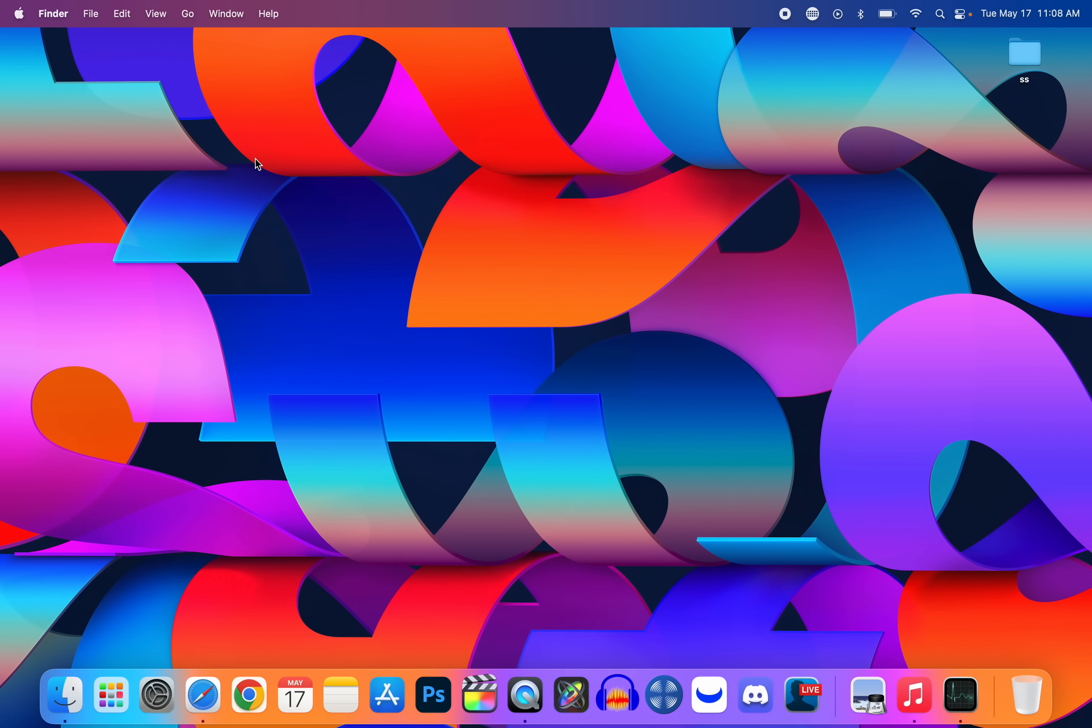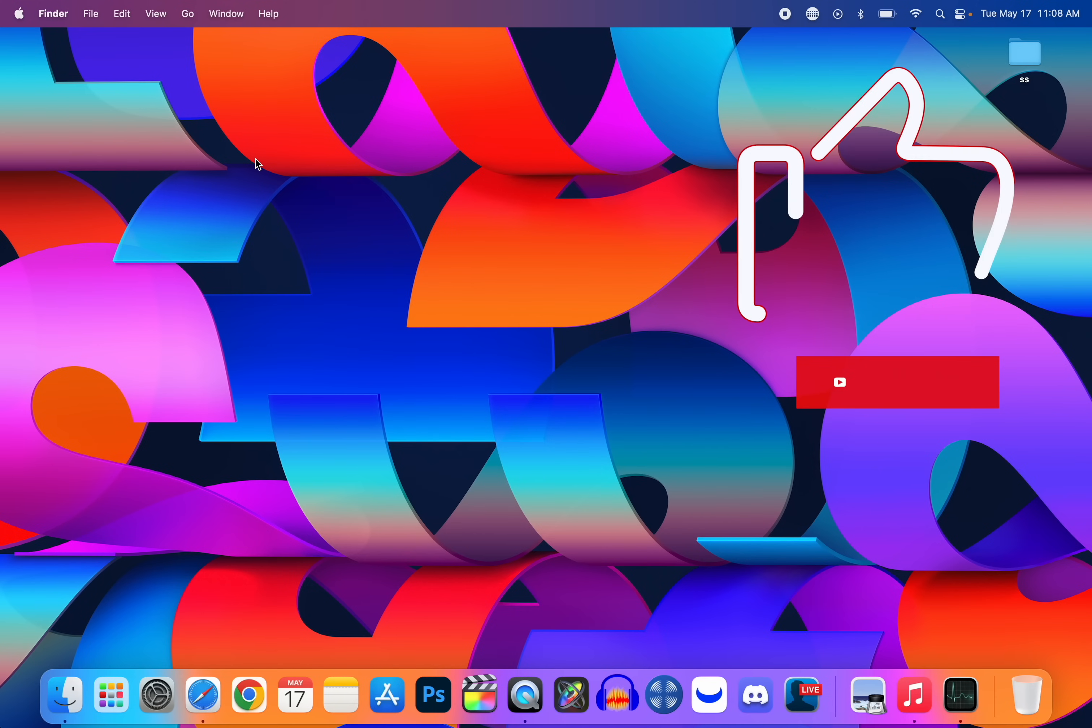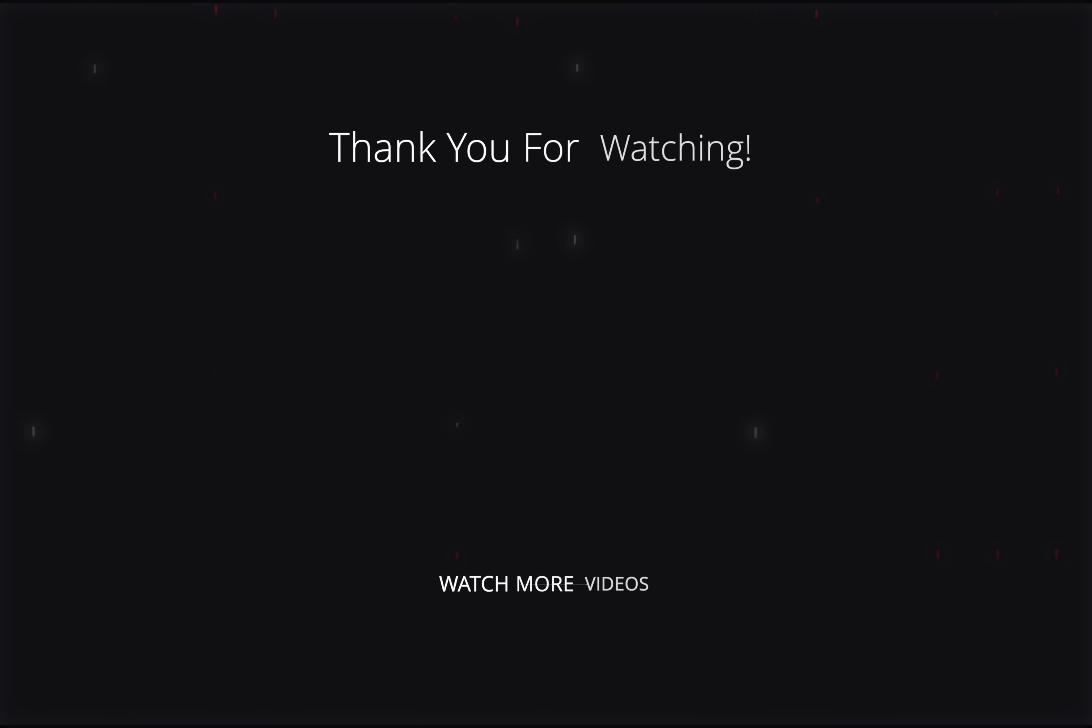But anyways guys, there you have it. That is macOS Monterey 12.4 and everything included with this update. If you found anything else out or if you want to share your experience with this, let me know in a comment down below. And if you enjoyed the video I would appreciate if you give it a thumbs up, and of course make sure to subscribe for more macOS coverage. But anyways guys, thanks again for watching and I'll see you soon.